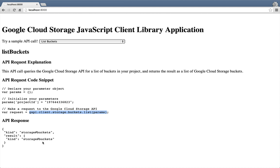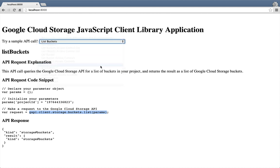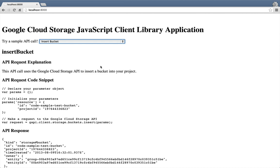So let's go ahead and insert a bucket. Here's a bit of information about the request. Here's the JavaScript code that you can copy and paste directly into your code. Notice that we specified code sample test bucket as the ID of the bucket to be inserted. And here's the API's response.